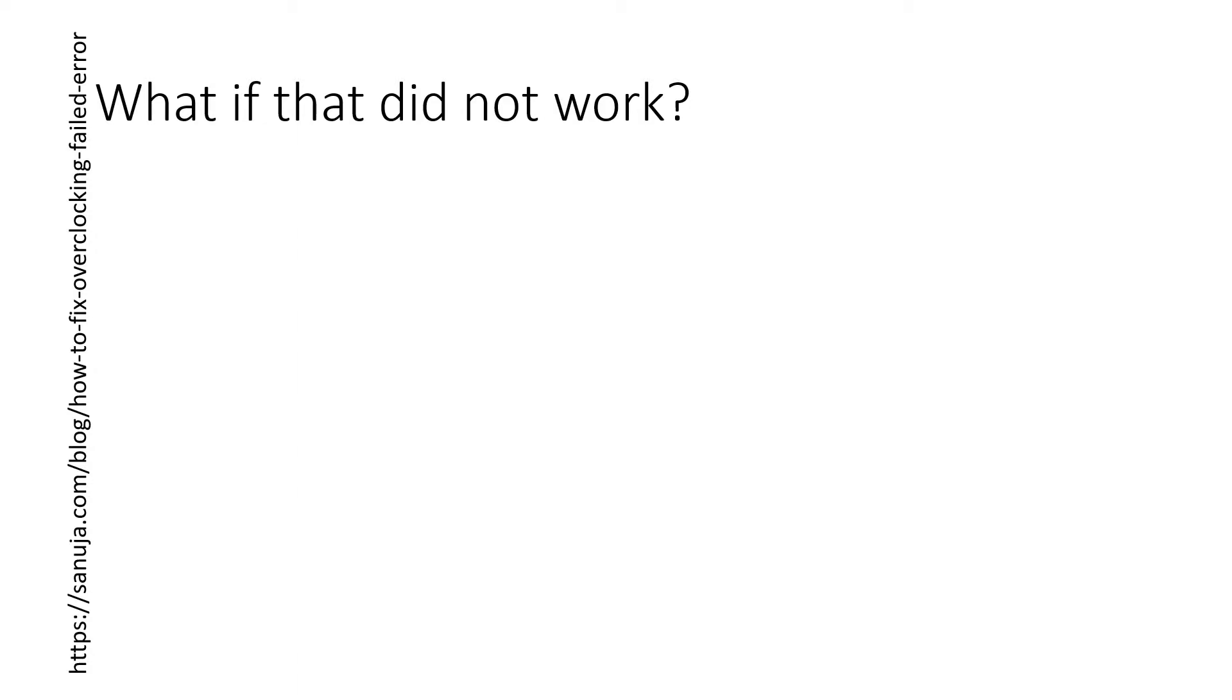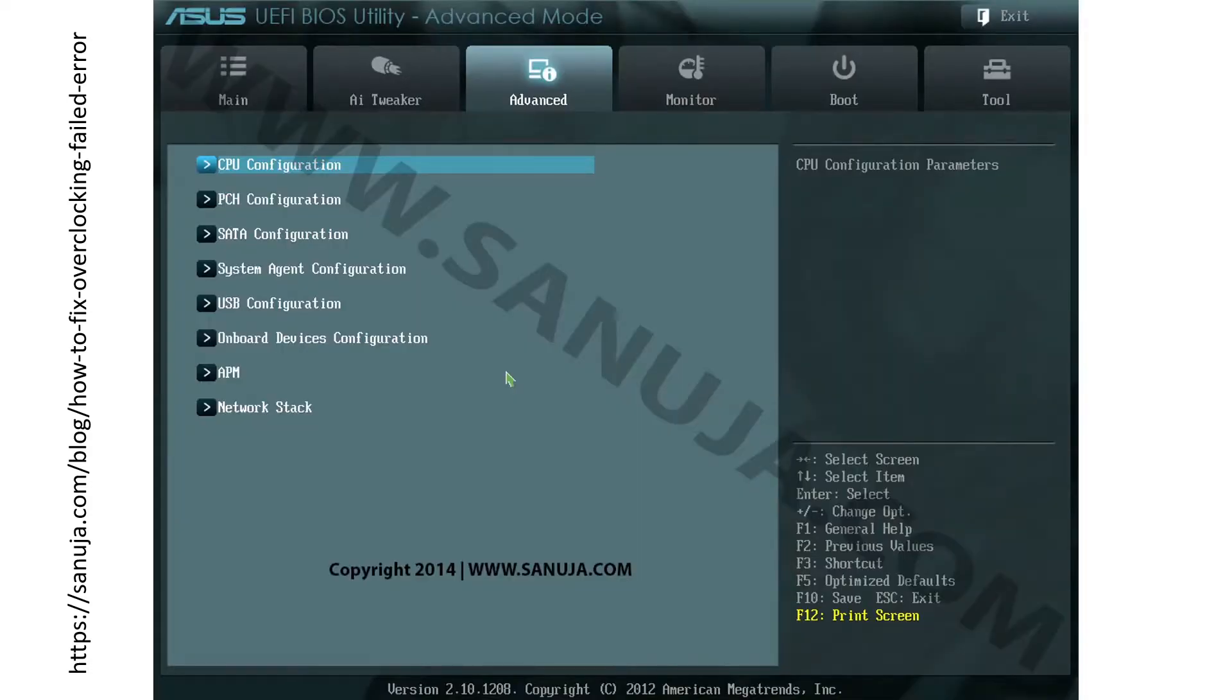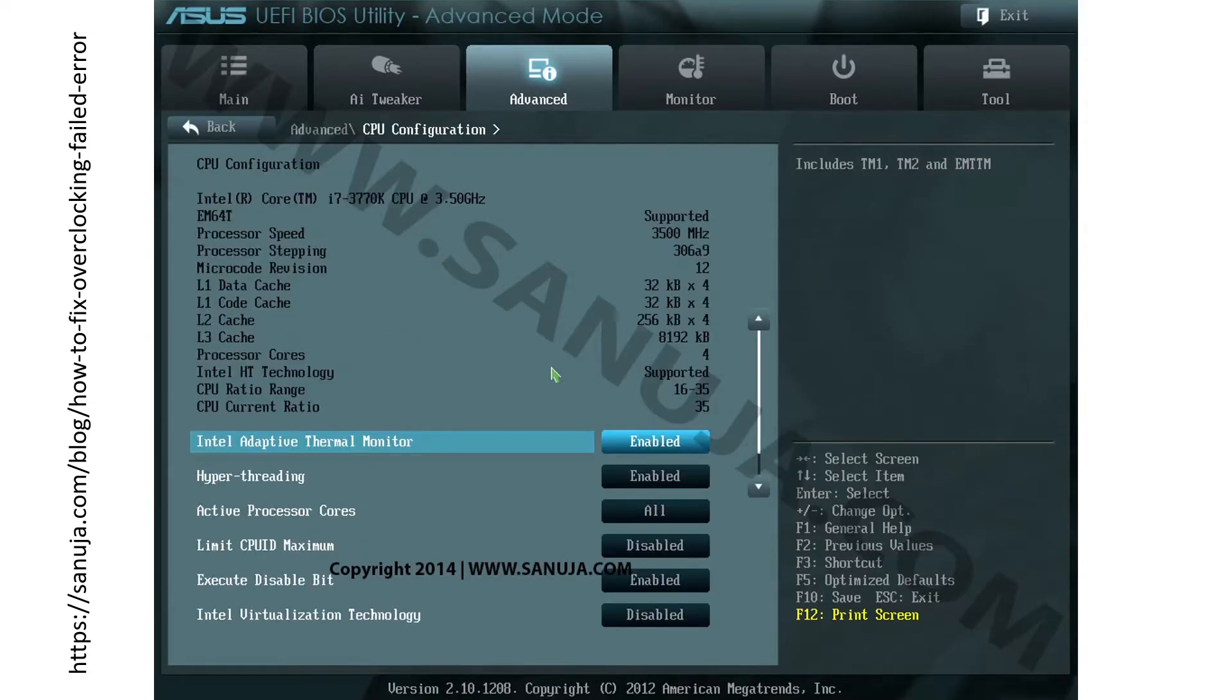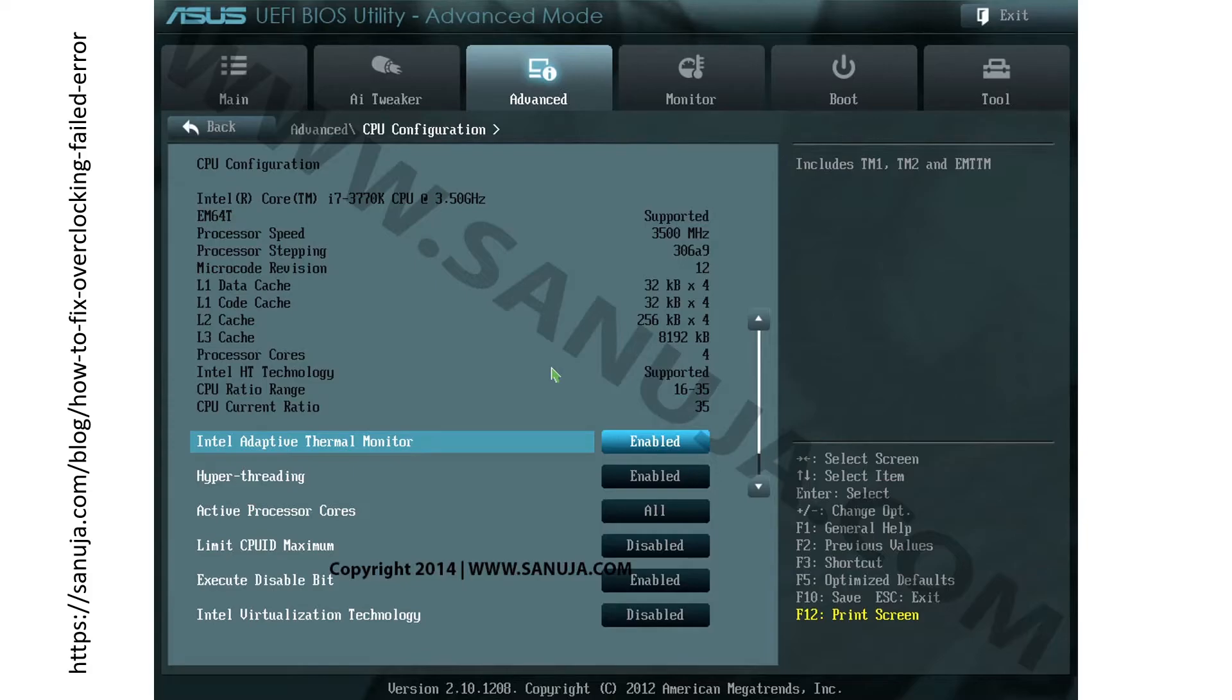But if you still end up having the same problem even after setting it to auto then you can go back into advanced options on your UEFI and change the CPU configuration settings. I can't tell you exactly what will work but you can play with different options and different variations of configurations and see how it'll play out. Like for example Intel adaptive thermal monitor, enabling this may cause the same error. I know it says overclocking, it has nothing to do with Intel adaptive thermal monitor, but sometimes changing this option could cause certain errors. So you can play with these options until you get to the point where it doesn't get that error message.